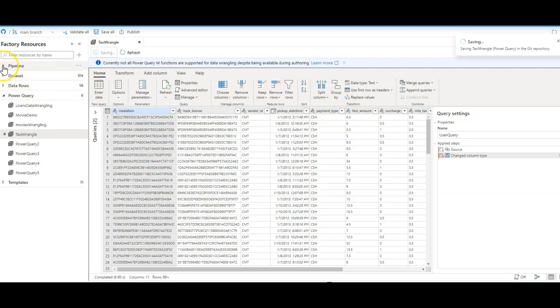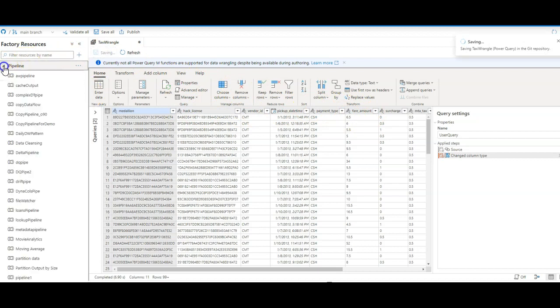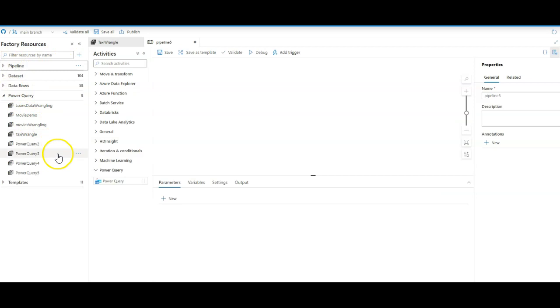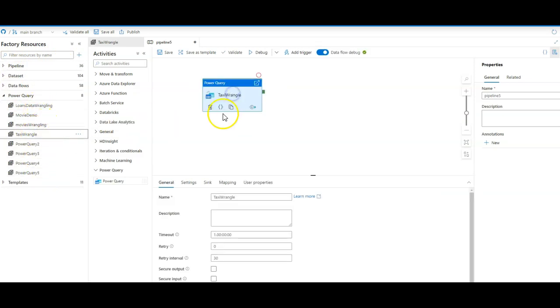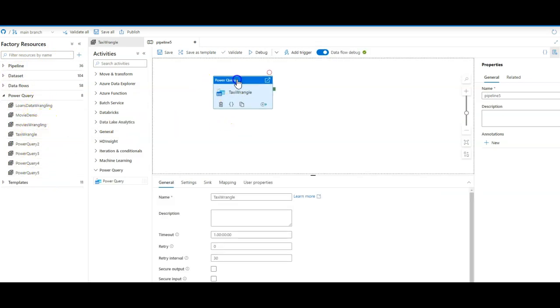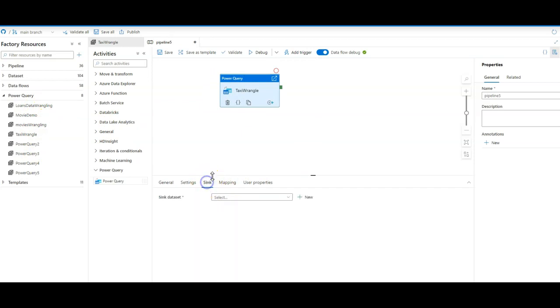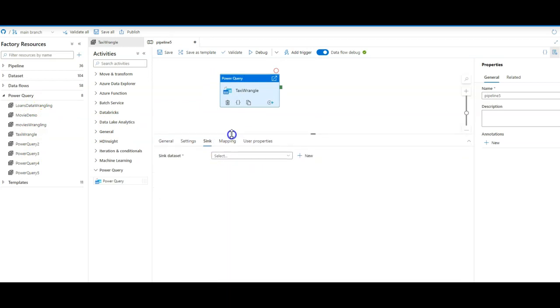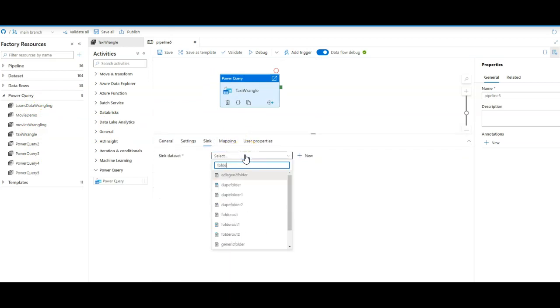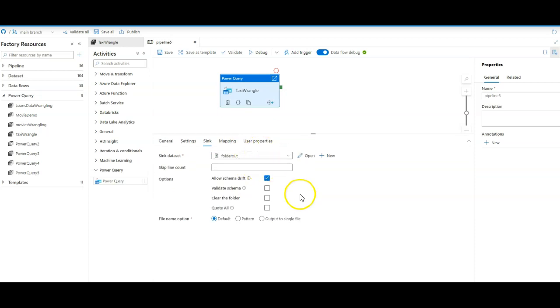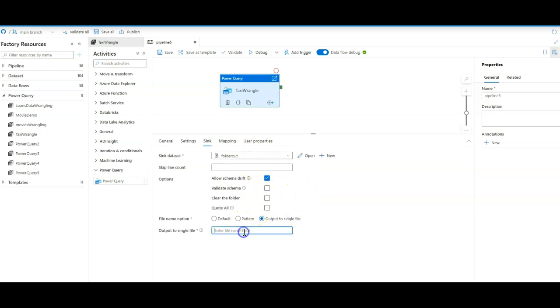I'm going to add this to a pipeline just to execute this and we'll see how this works. Go to my power queries. Taxi wrangle is right there. Drag it on to the design. And for the debug test, let's go ahead and add a sync to this. I'm just going to put this into a folder in my storage. And we'll output this to a single file so it's easy to find. We'll call this taxi pq test.csv.